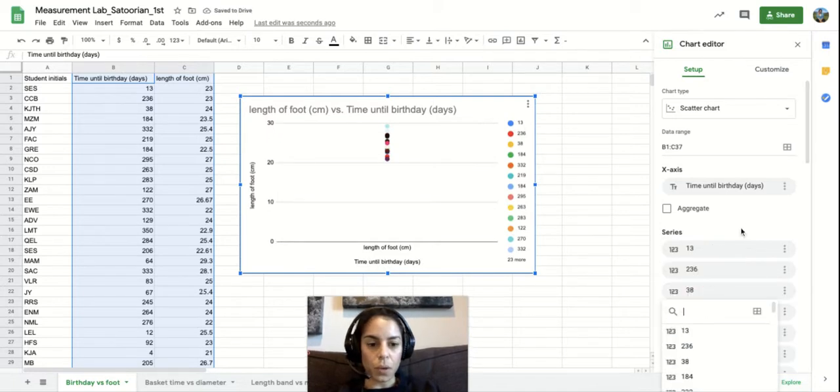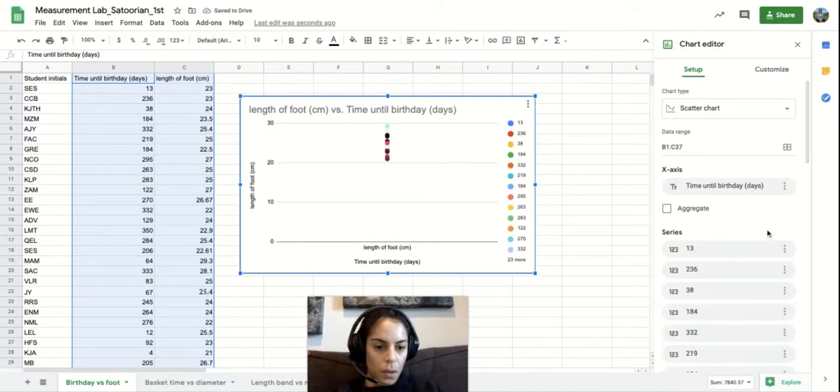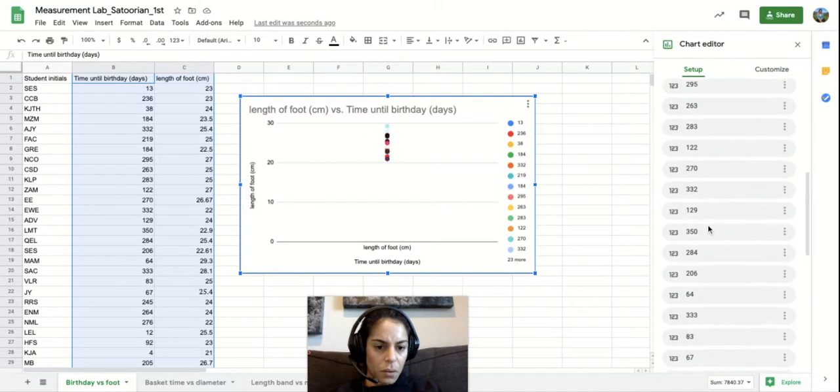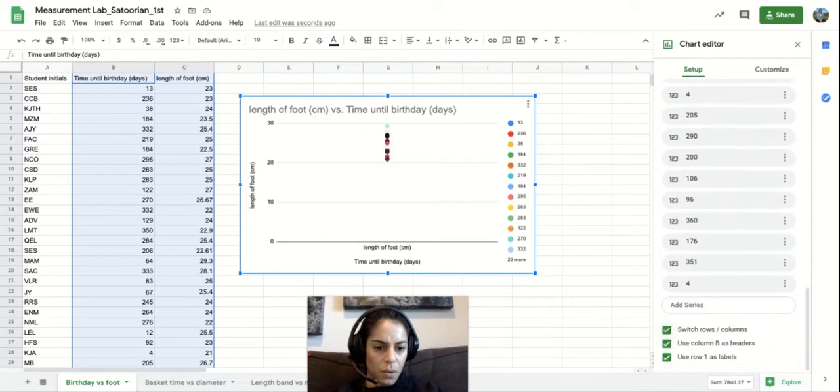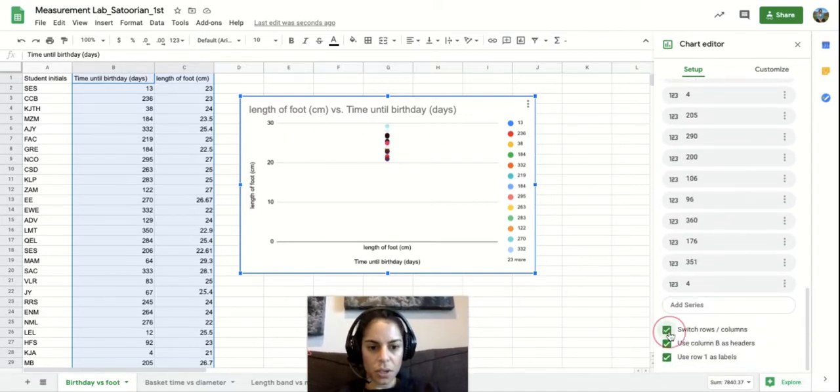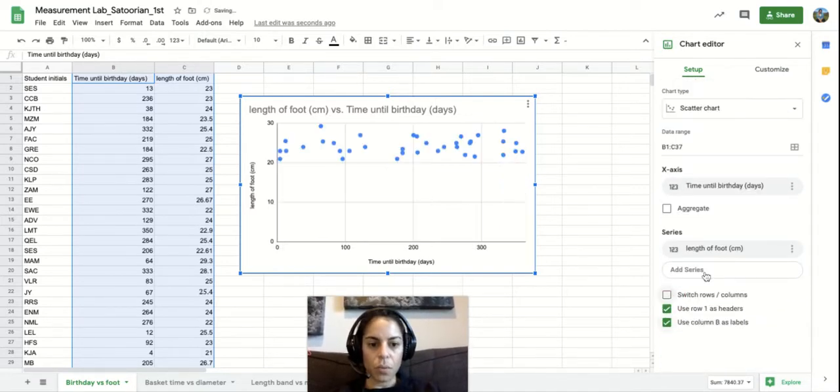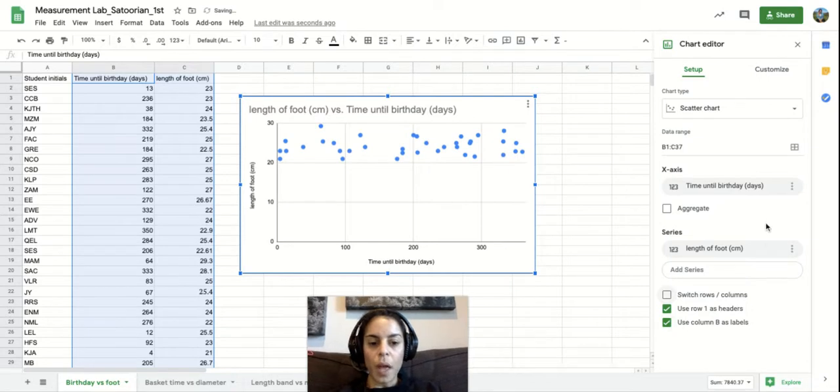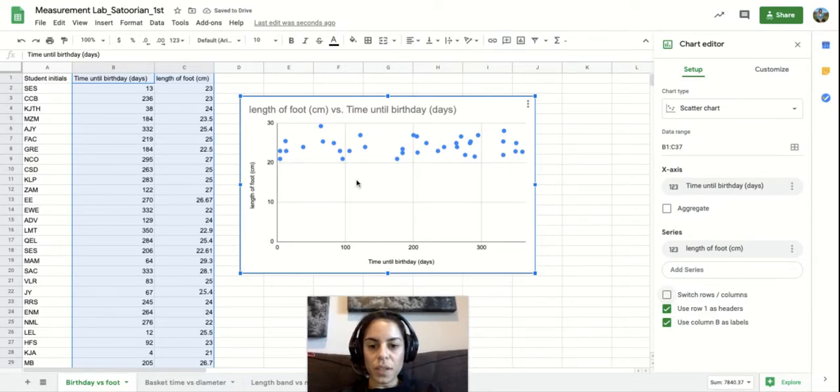But we actually don't... what happened? See what happens when I touch things I shouldn't touch? Here we go. Back to normal.